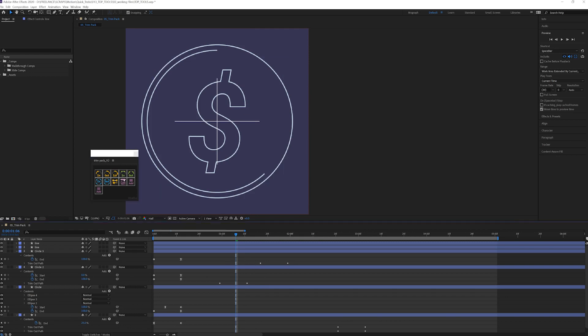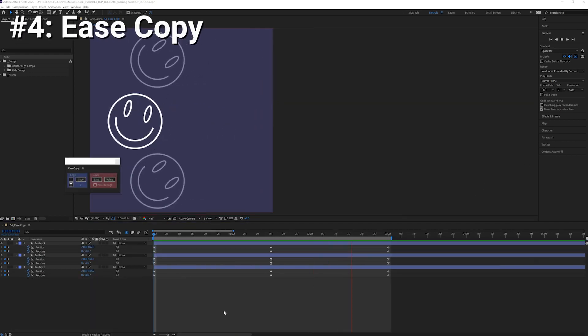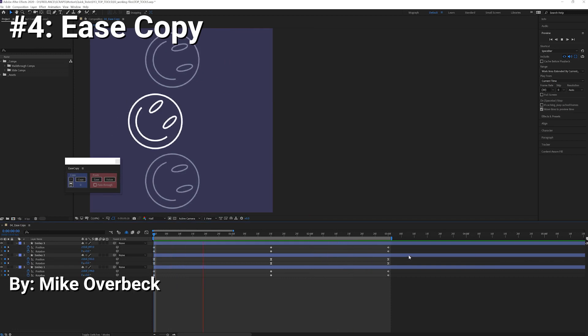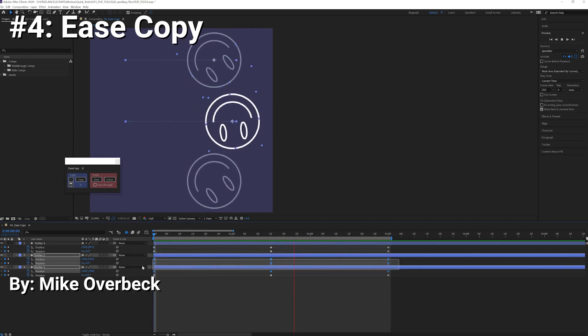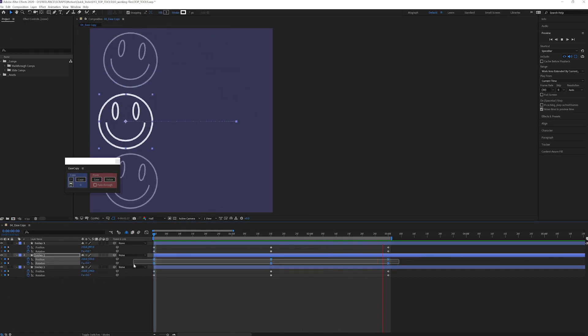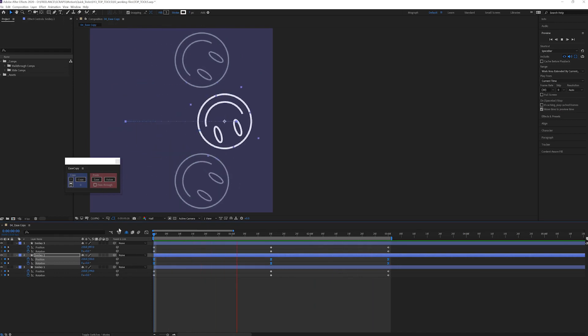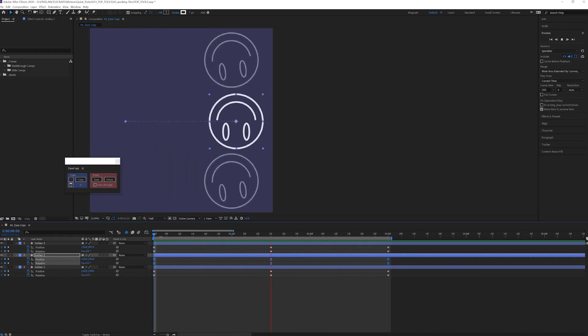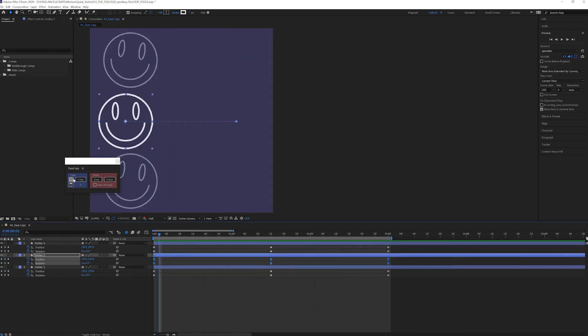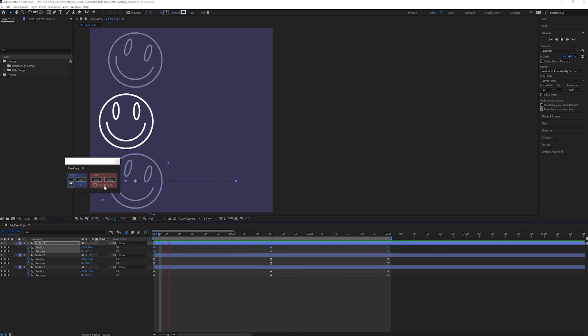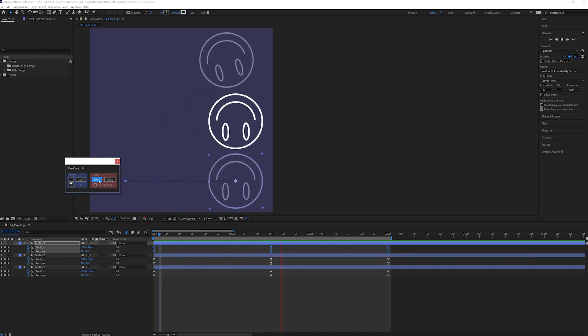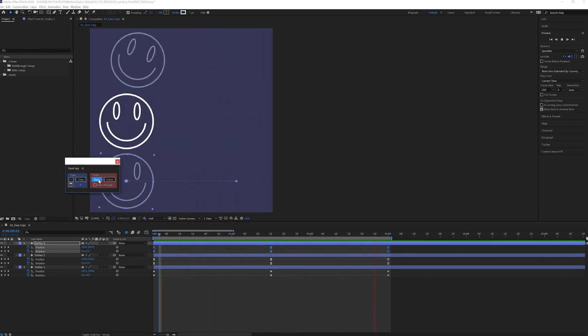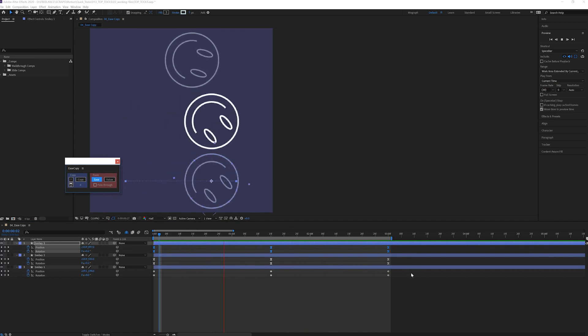Number four: Ease Copy. Ease Copy lets you copy and paste your eases without overwriting your values, and vice versa. For example, I can copy the ease of this middle smiley and paste just the ease on the bottom smiley, so now we have the same ease but they're in different positions.